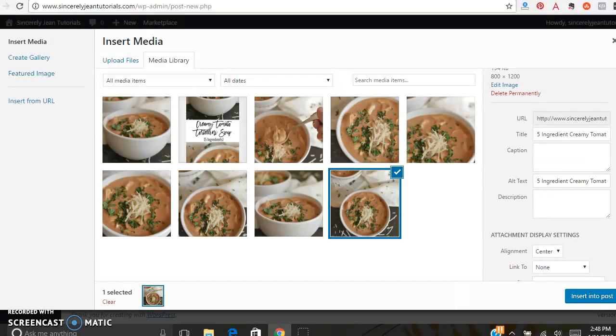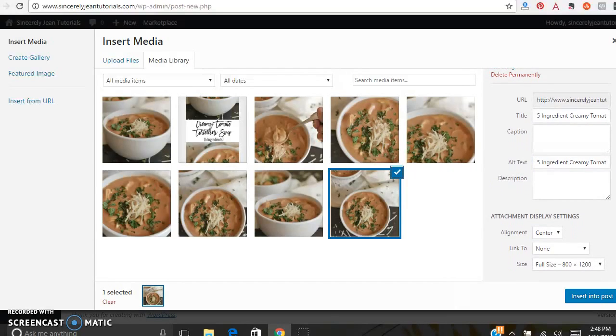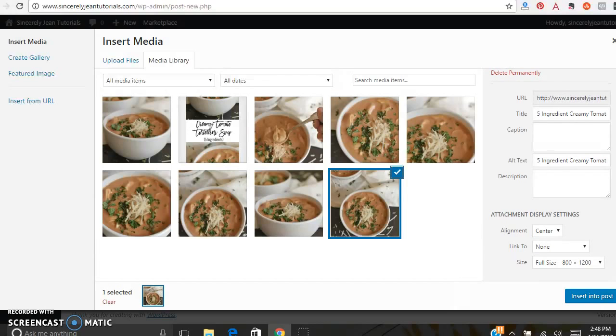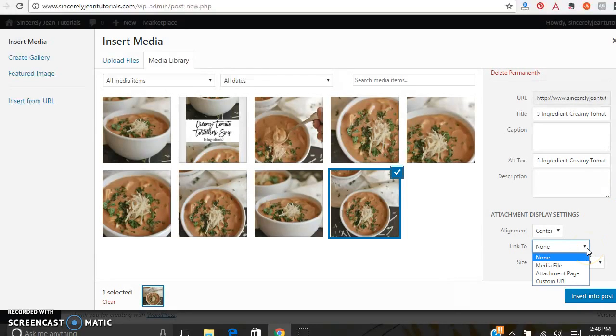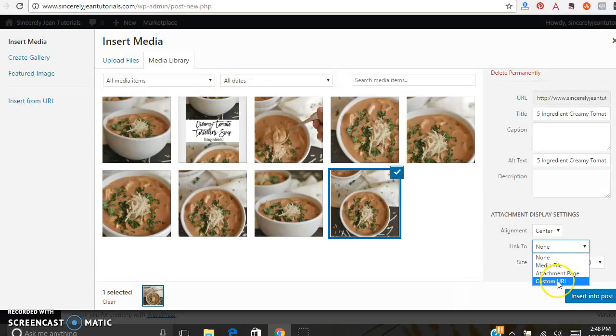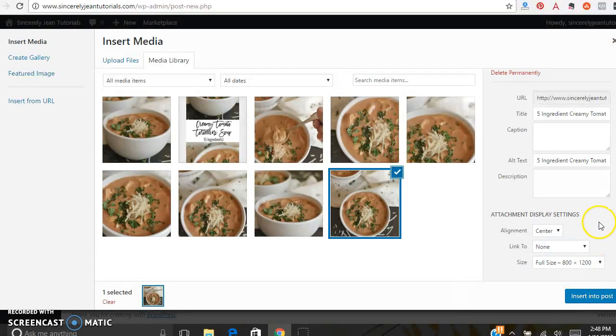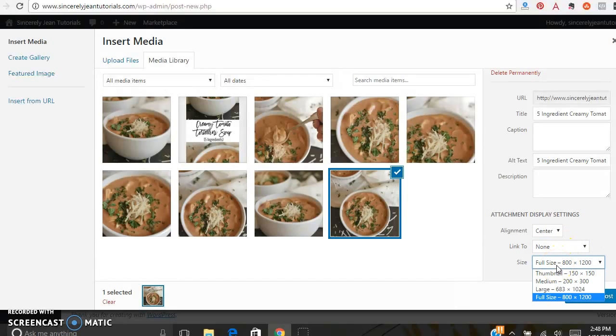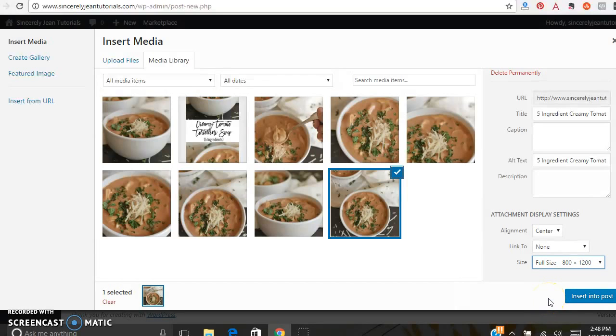Also, alignment. I like to use center alignment. And link to, you can actually link photos to a custom URL or a media file or attachment page. I usually do none. And then sizes. You can do thumbnail, medium, large, full size. I usually do full size.